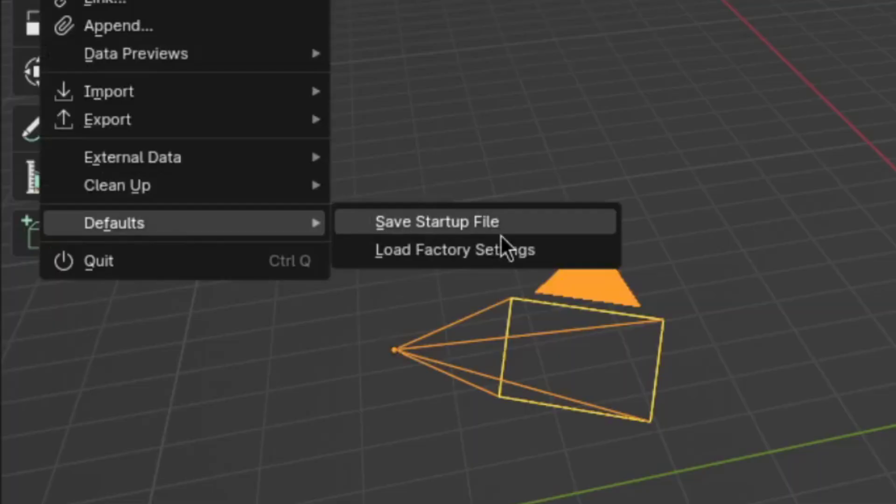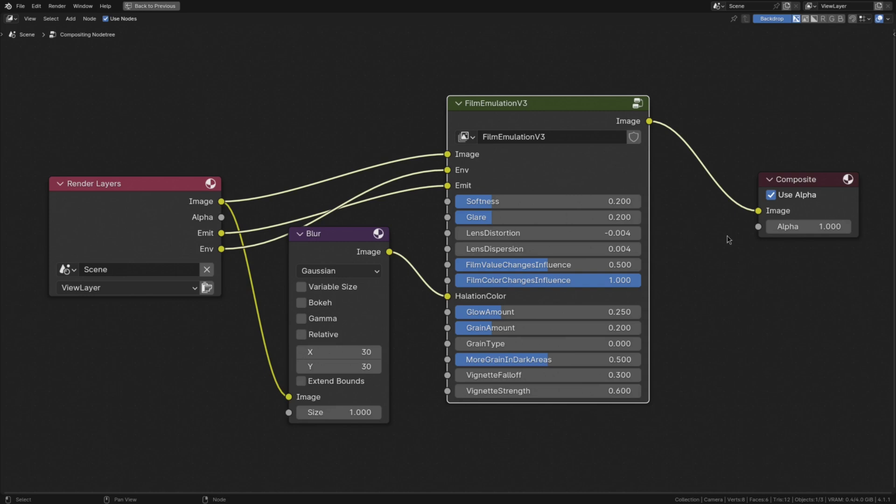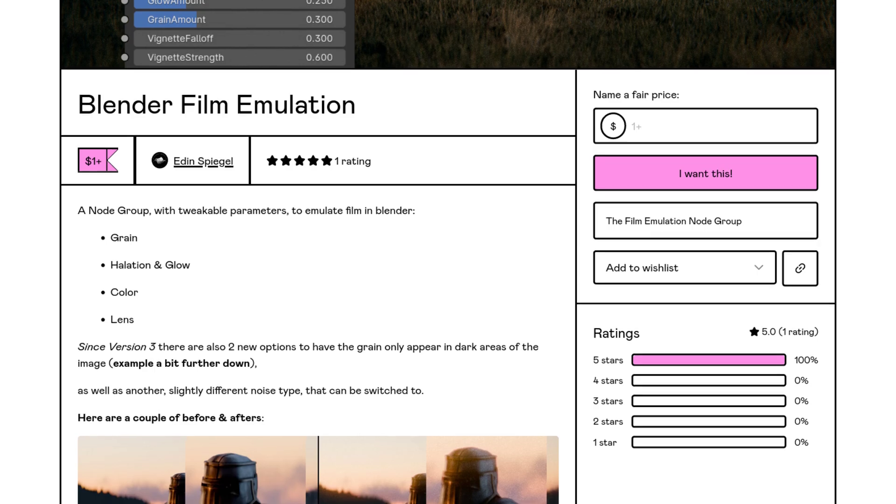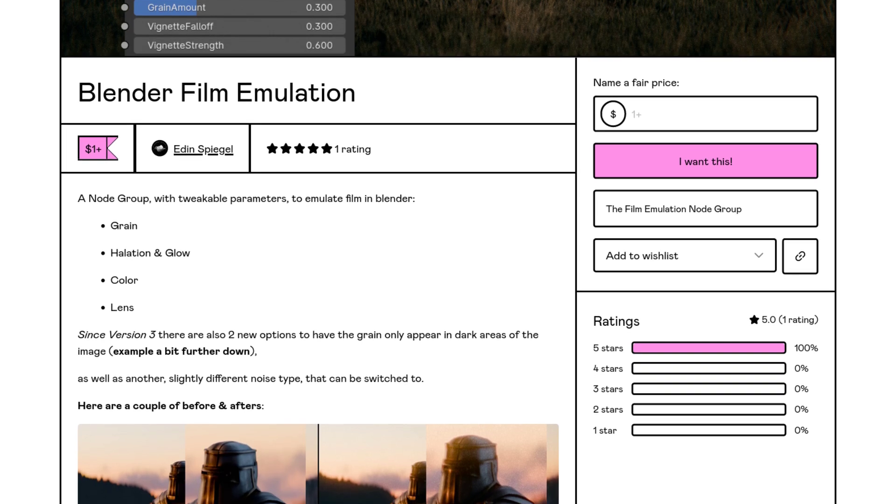Oh, also, by the way, for all of these, I have a slightly modified startup file with my film emulation node group already set up. By the way, you can also pick it up for just $1 on my gum road. Link in description.